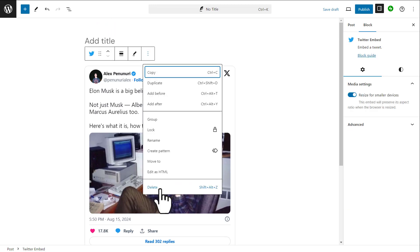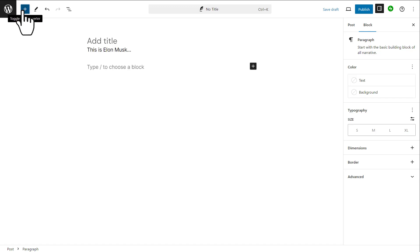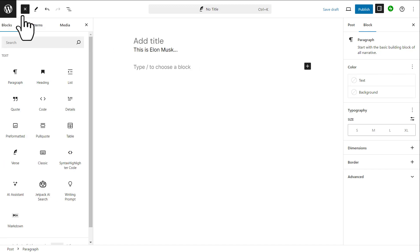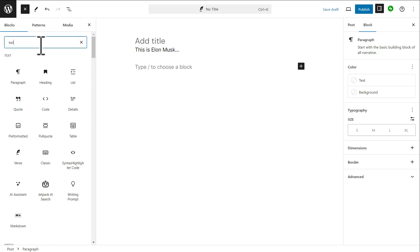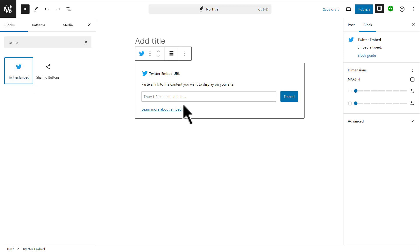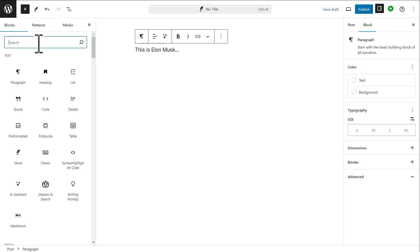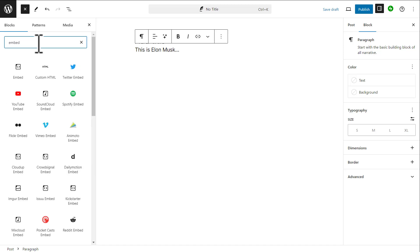You can use two different ways to add the same thing. You can either use the Twitter block, or you can click the plus icon on the left side inside the blocks option, search for Twitter, and use the Twitter block. Then just paste the URL of the tweet. You can also use an embed block, which is a more general approach — the embed block will convert into the type of block you're actually using.